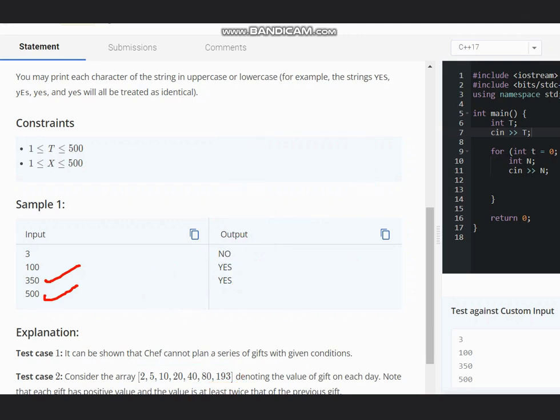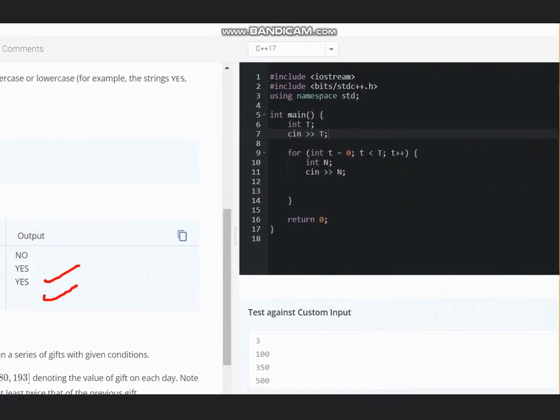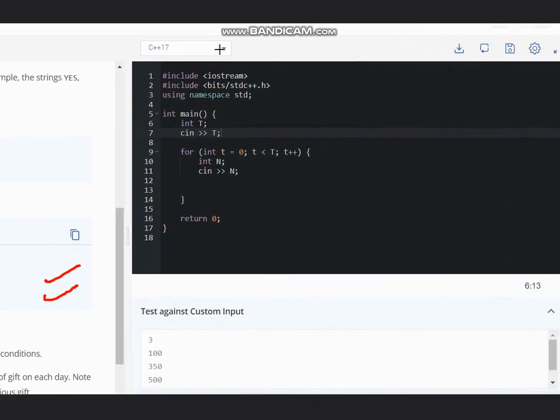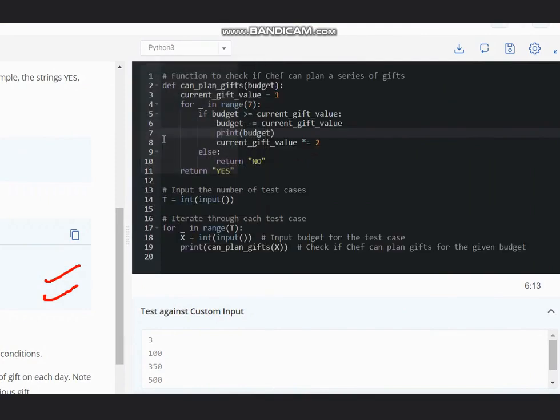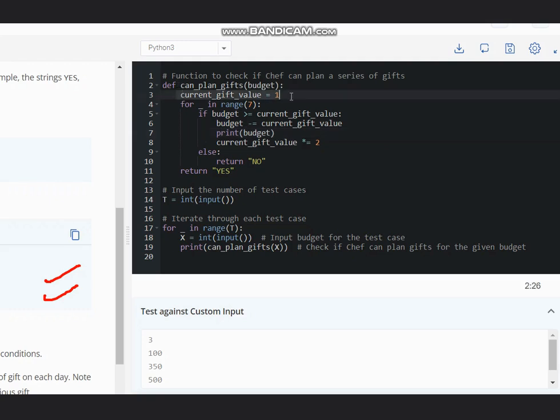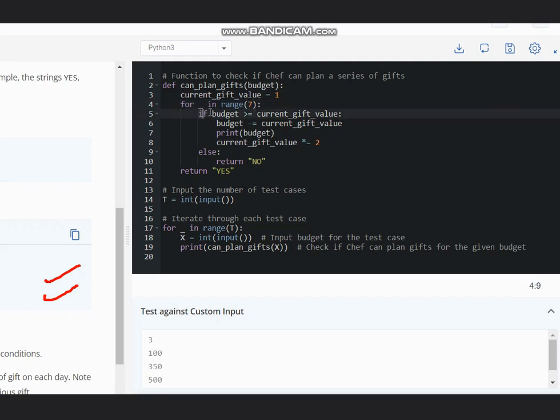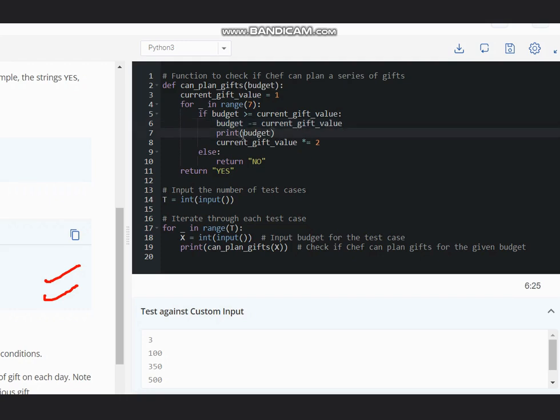So now let's look at the solution. Here is the Python solution which we have written. We have current gift value equal to one, and for range of zero to six, which means seven things, if budget is greater than equal to the current gift value, we subtract the value from the budget and then multiply the current gift value by two.